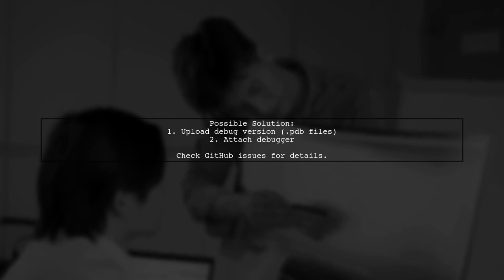You might try uploading a debug version with .pdb files and attaching a debugger. Check the GitHub issues for more insights.